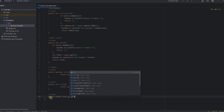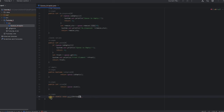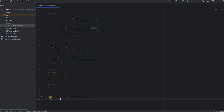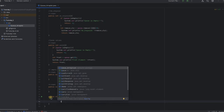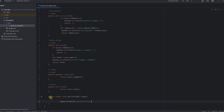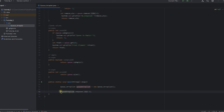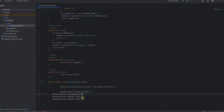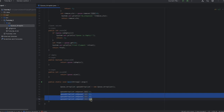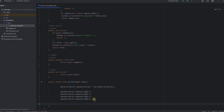Now we create the main function, which is the driver program. We create an instance and then insert data — I'll be inserting the even numbers 2, 4, 6, 8 using the enqueue method. I copy the line and paste it, changing the values accordingly.